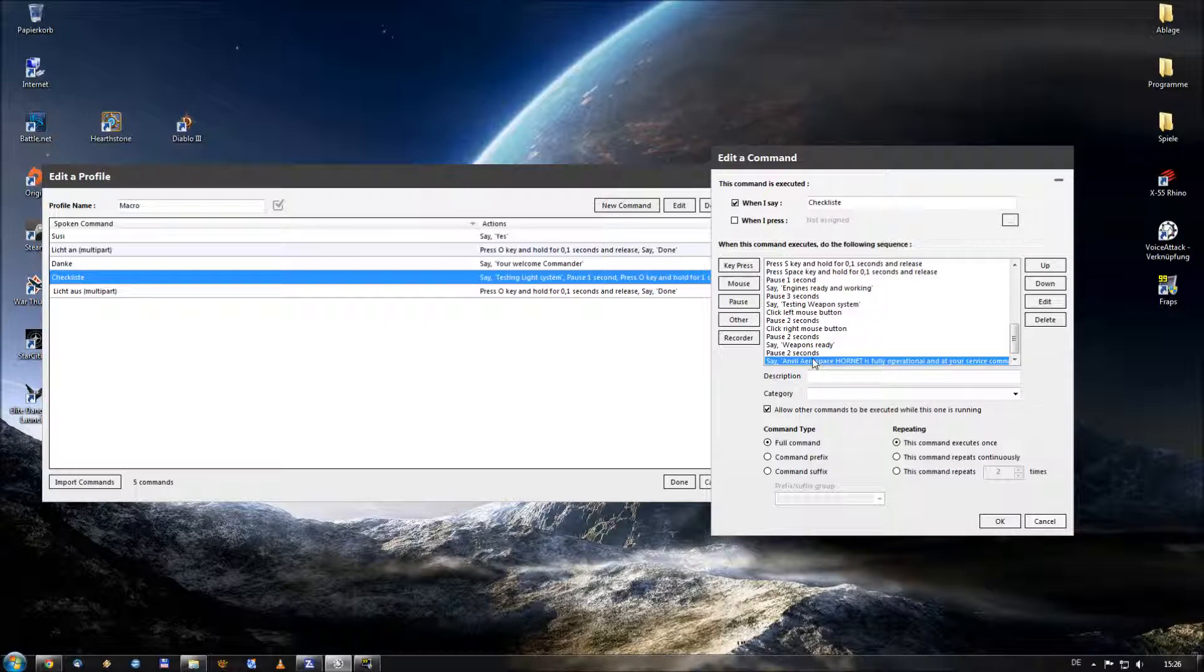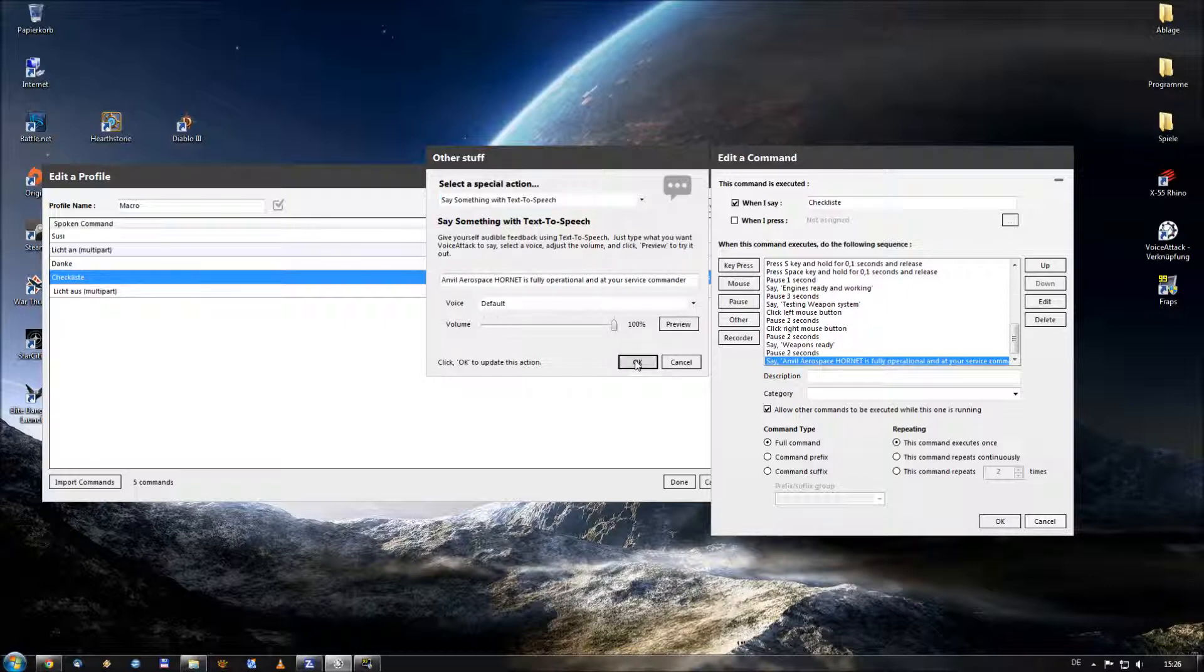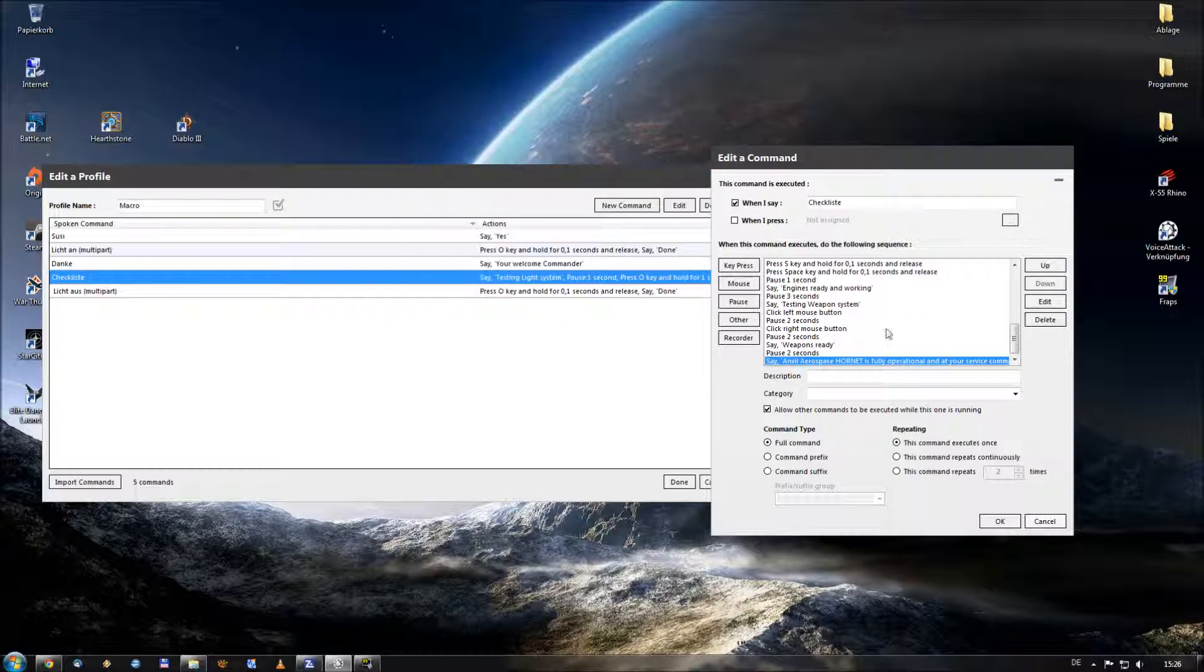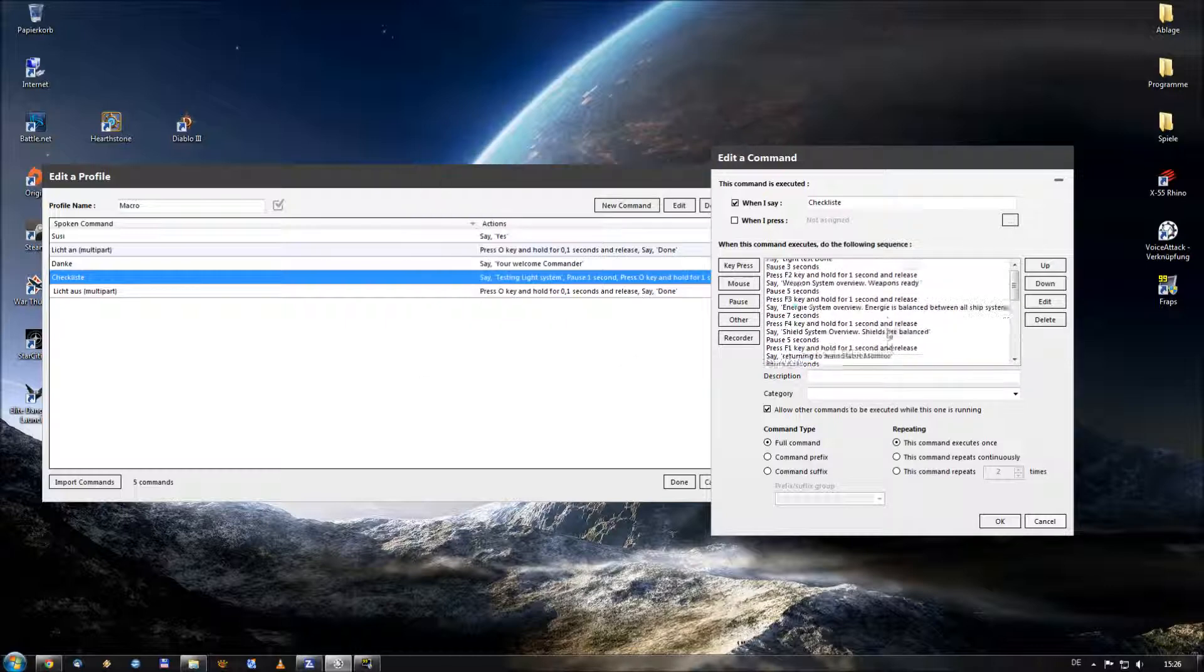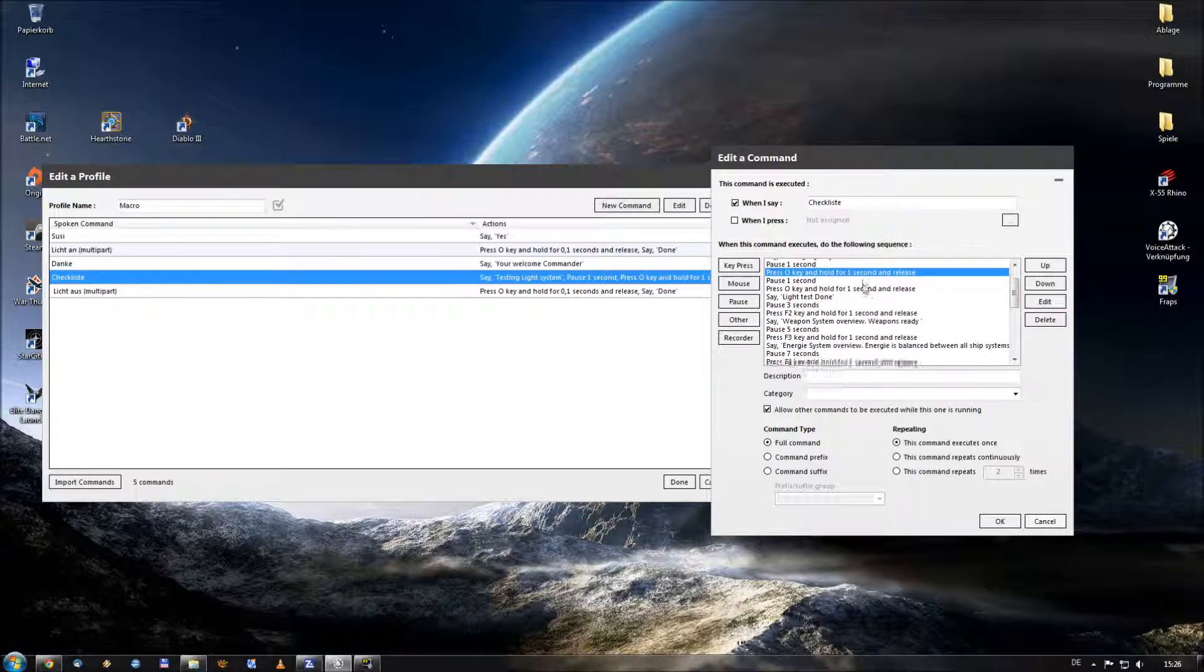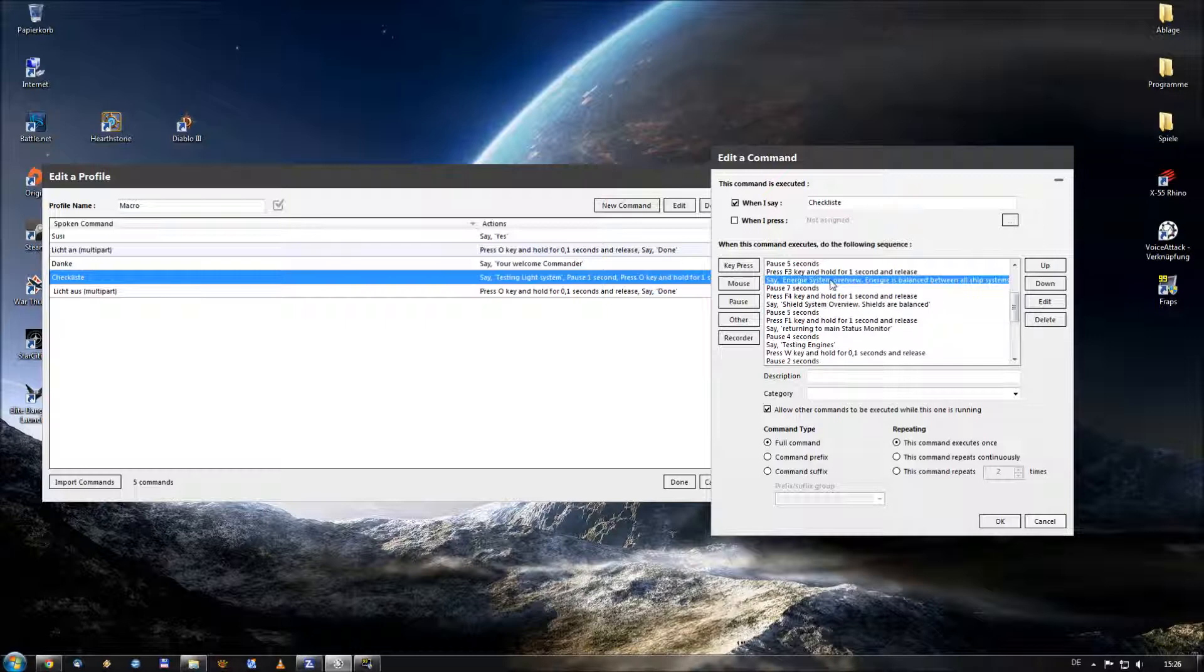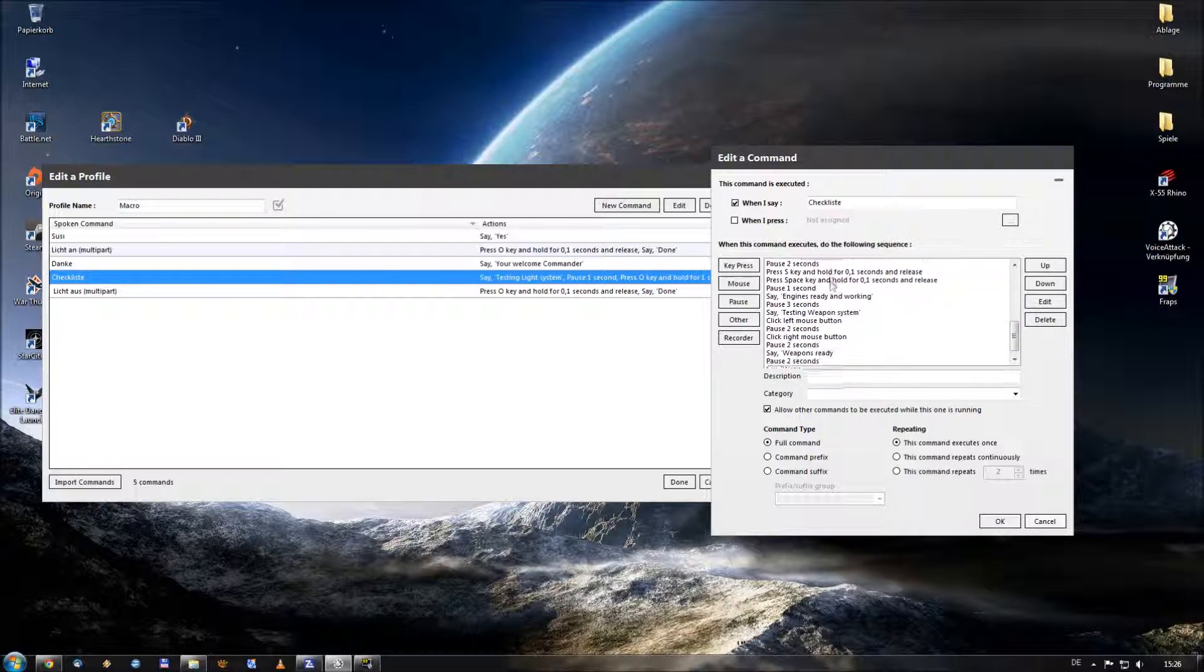Then I give him again a little pause and then I give him the text-to-speech announcement that my Anvil Aerospace Hornet is fully operational at my service. Well, that was the whole macro. As you can see, it's not very difficult. You just need to know what kind of buttons have to be pushed and maybe add some pauses to give the system enough time to end the text-to-speech commandos.